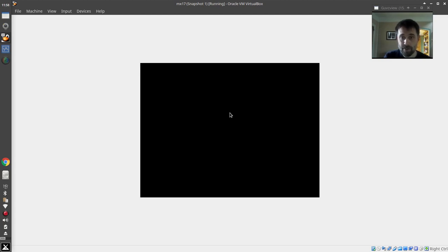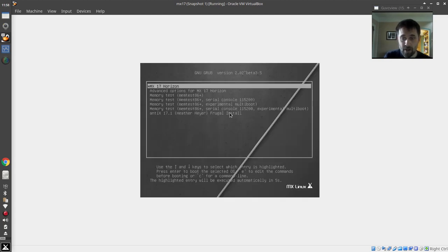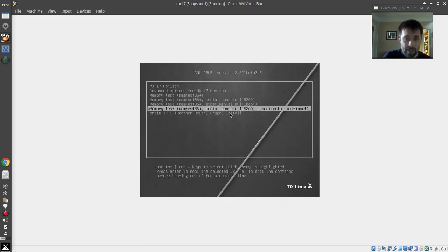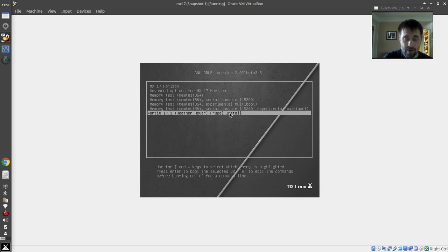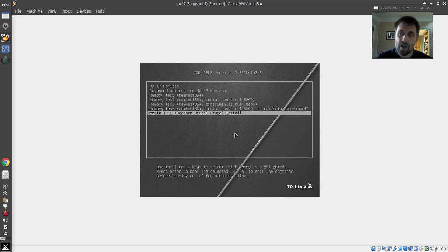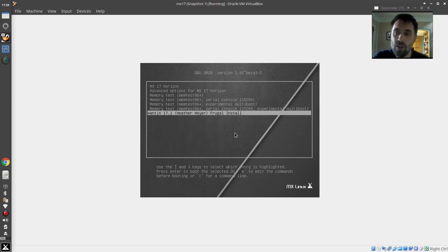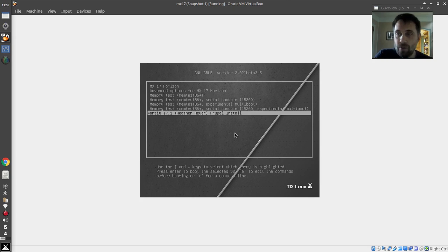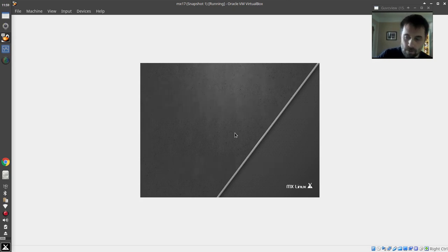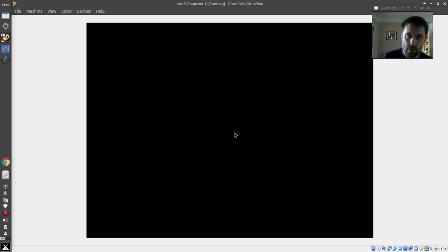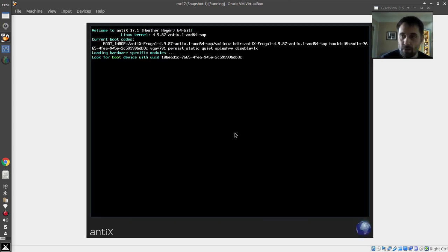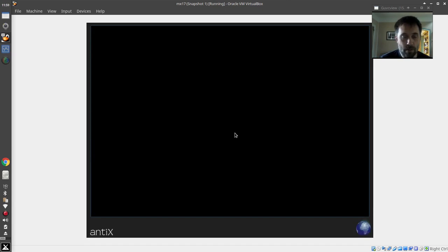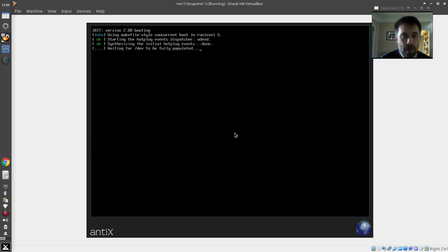Grub's coming. And there it is. And look right there. Antix 17 Heather Hair Frugal Install. All the boot options that we had when we started. So if you needed some weird custom boot options, those would be carried over, including the frugal option, is carried over into this grub entry. And here we go. Now we're booting Antix in VirtualBox.